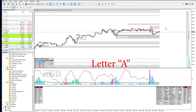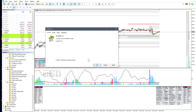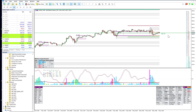The only other thing I have on my chart is a candle timer, which is free — anyone can download and install it. It shows how much time is left until the end of the current TPO or candle, which keeps me from doing things like executing a trade before the candle is finished.